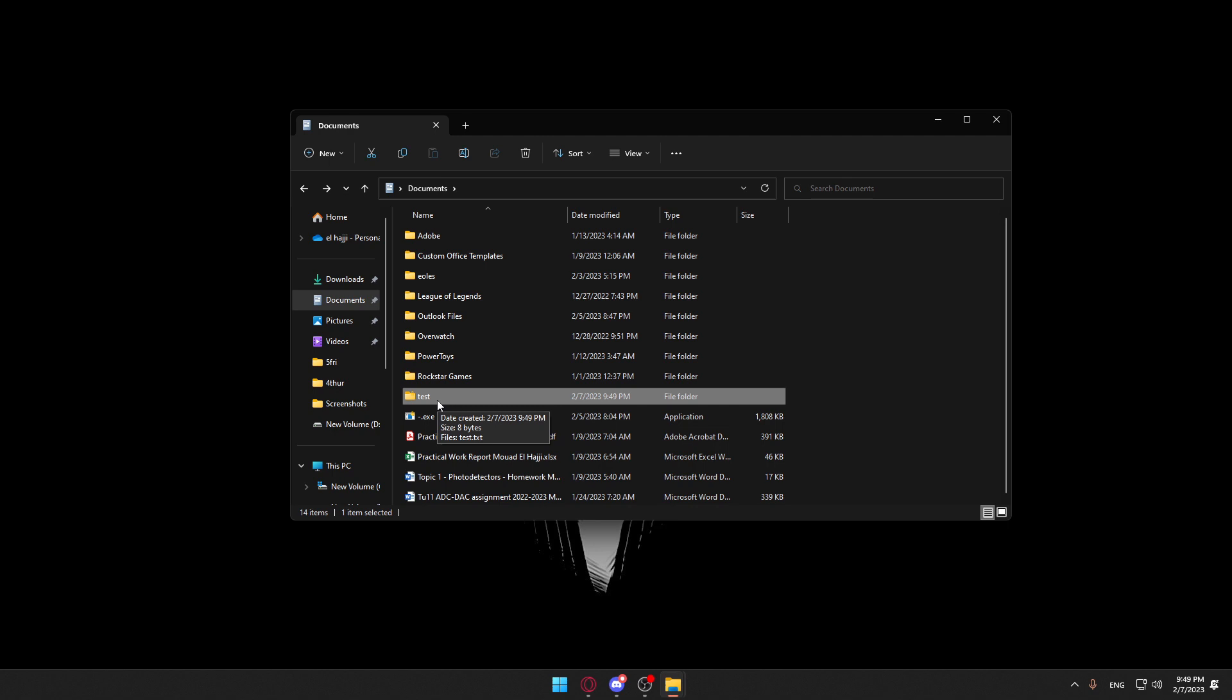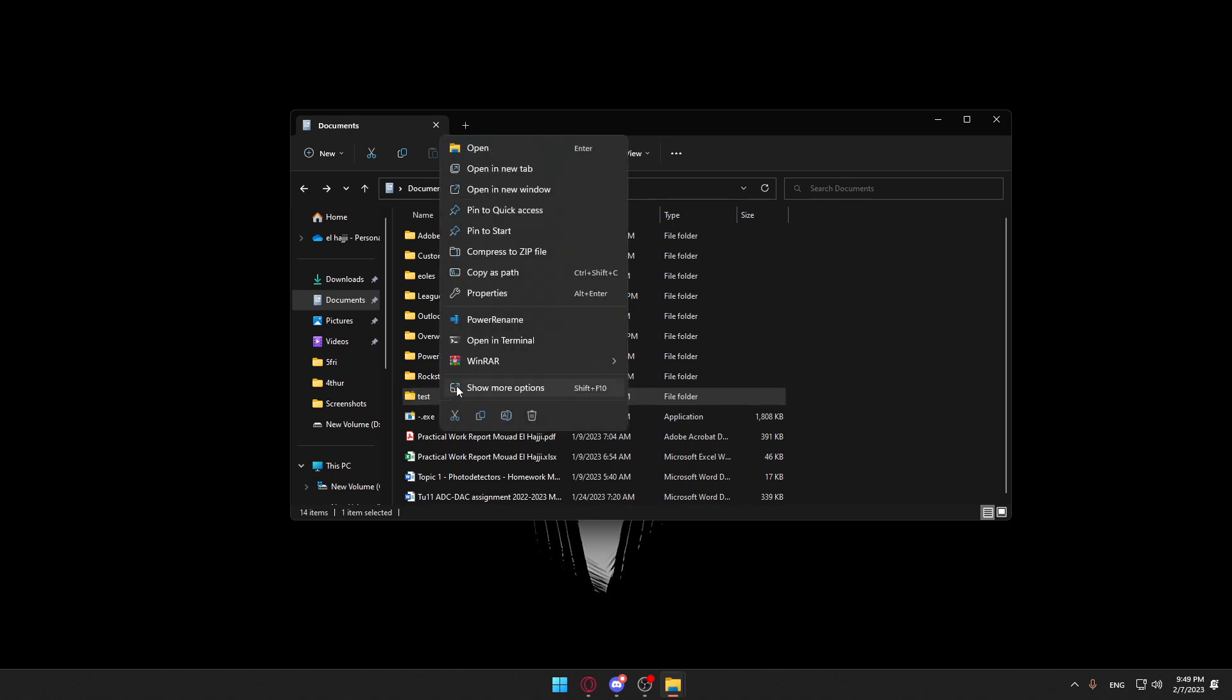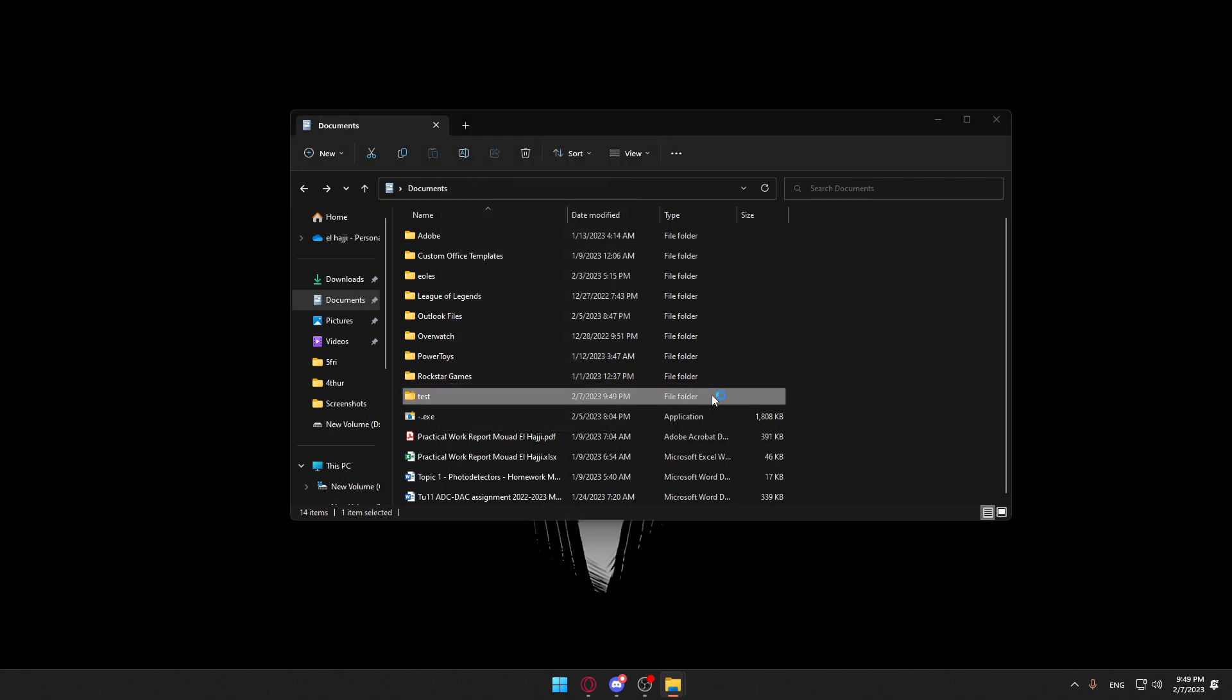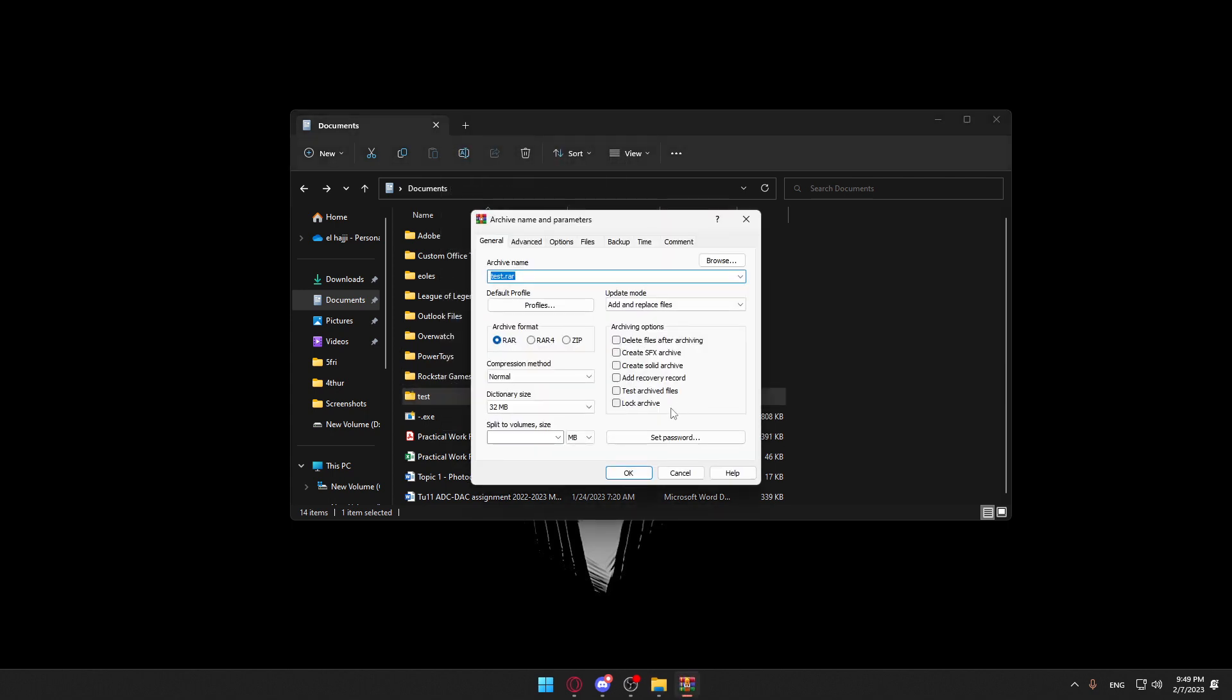If you want to zip this with a password, you can just right-click on it. Go to WinRAR. You will have to have WinRAR on your PC. If you don't have it, just go and install it. Now you can click on Add to Archive. Once you are here, you will have to check this on Lock Archive.